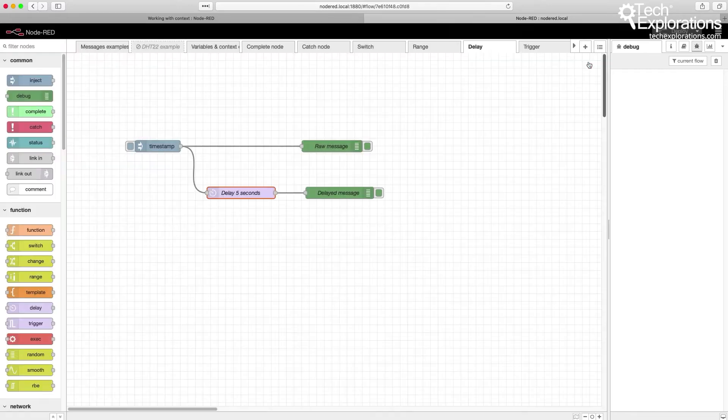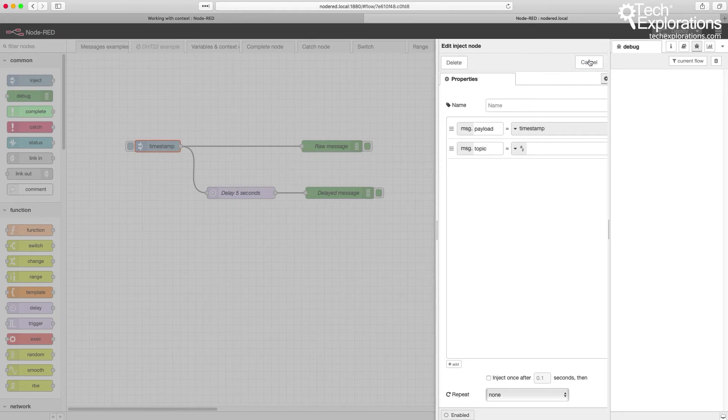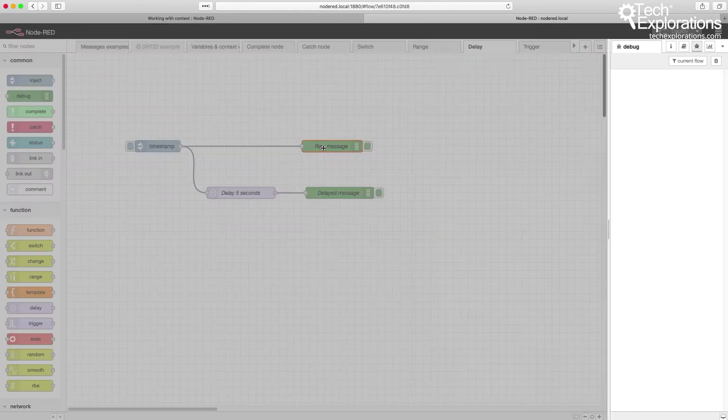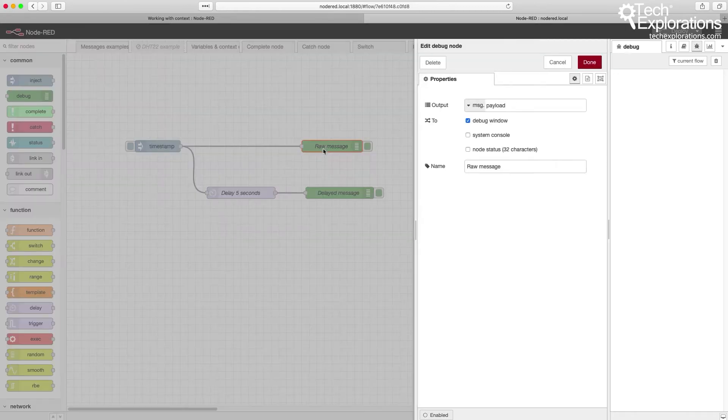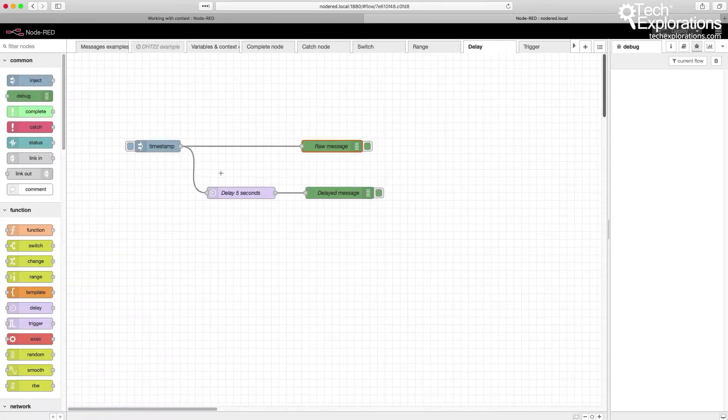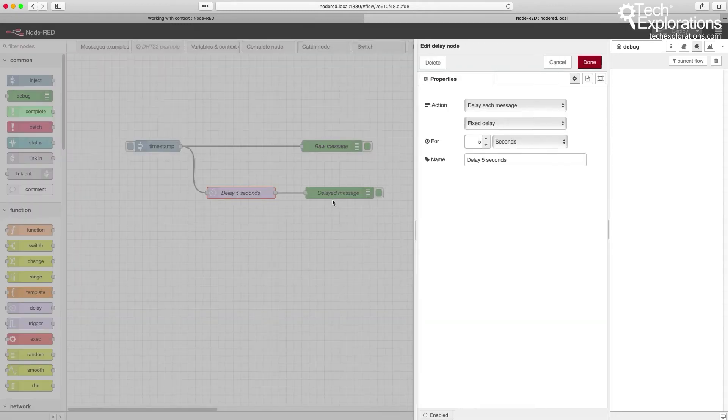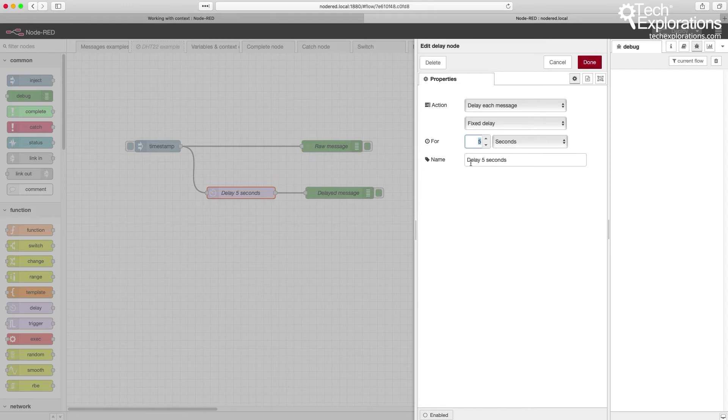So let's have a look at this in practice. Here, I've got a trigger that just sends out a timestamp, and I've got a debug node to show us the exact timestamp at the moment when I trigger it. And then the timestamp trigger will also start the delay node. So I've got five seconds delay, and after five seconds,